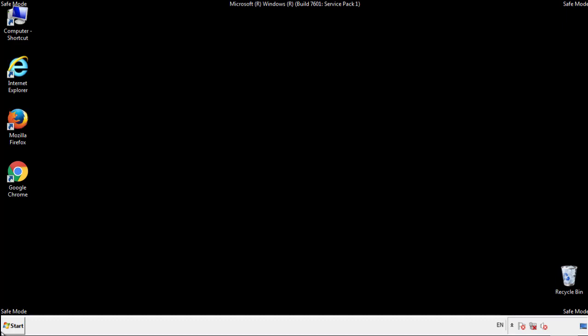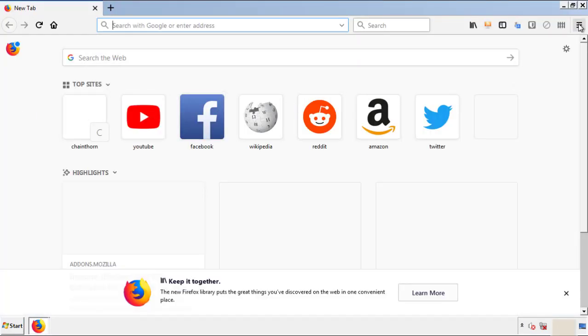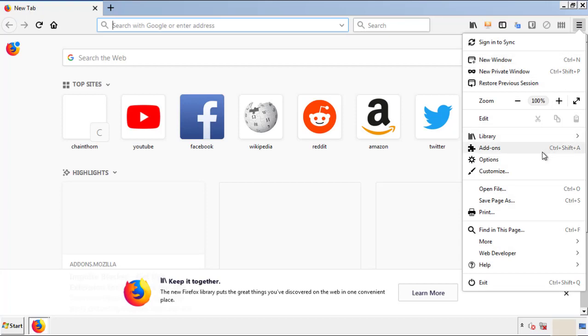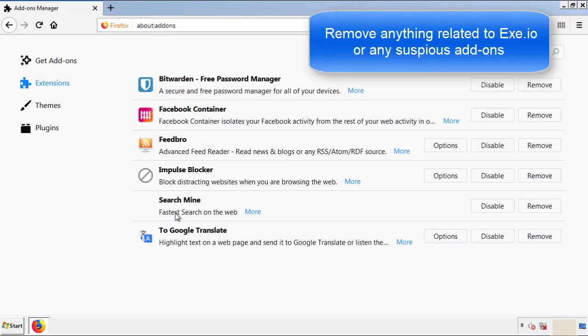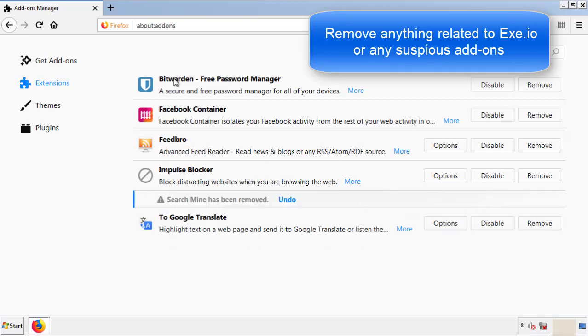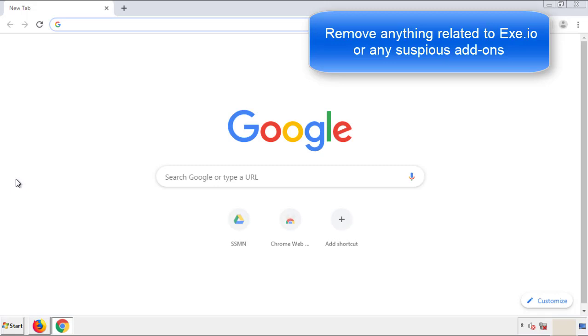We want to make sure there aren't any leftovers in our browser extensions, so we'll start off with Firefox. Back to the menu icon and down to Add-ons. From here we'll be looking for any extensions that may be causing our problems, so just have a look around and delete everything that looks suspicious. Once Firefox is restarted and we've made sure there are no miscellaneous extensions, we can move on to Chrome.